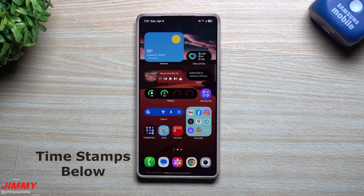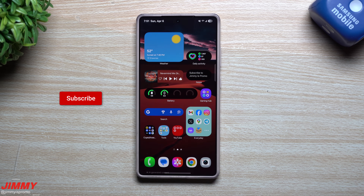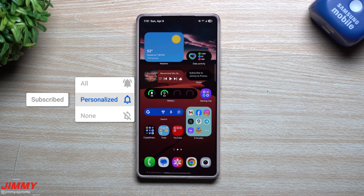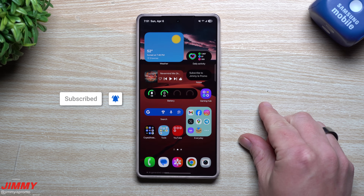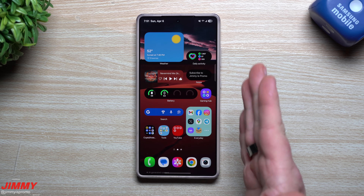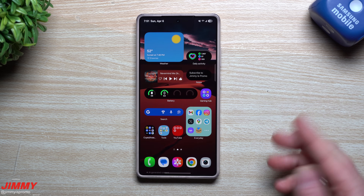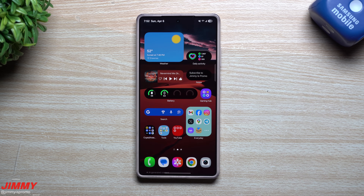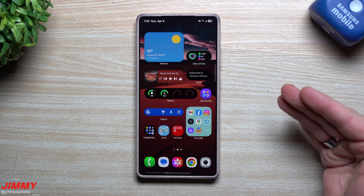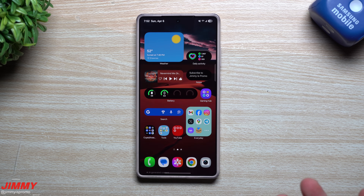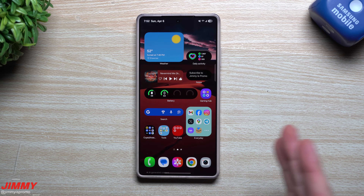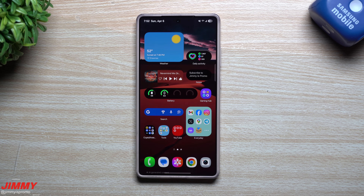Hey everybody, welcome back to the channel. My name is Jimmy, and Samsung has officially launched Samsung One UI 7 on April 7th. It's launching in some countries on the 7th, the 10th, and the 14th — that goes for the Galaxy S24 series, the Flip 6, and the Fold 6, with the rest of the devices coming after. In celebration, I want to share the top seven customizations you can do on Samsung One UI 7.